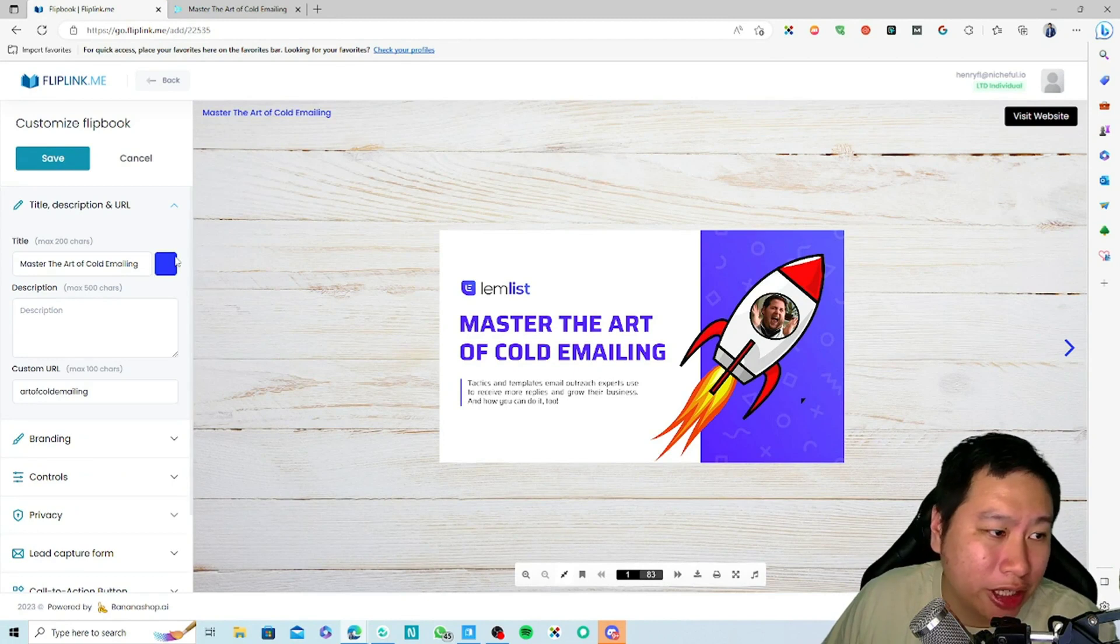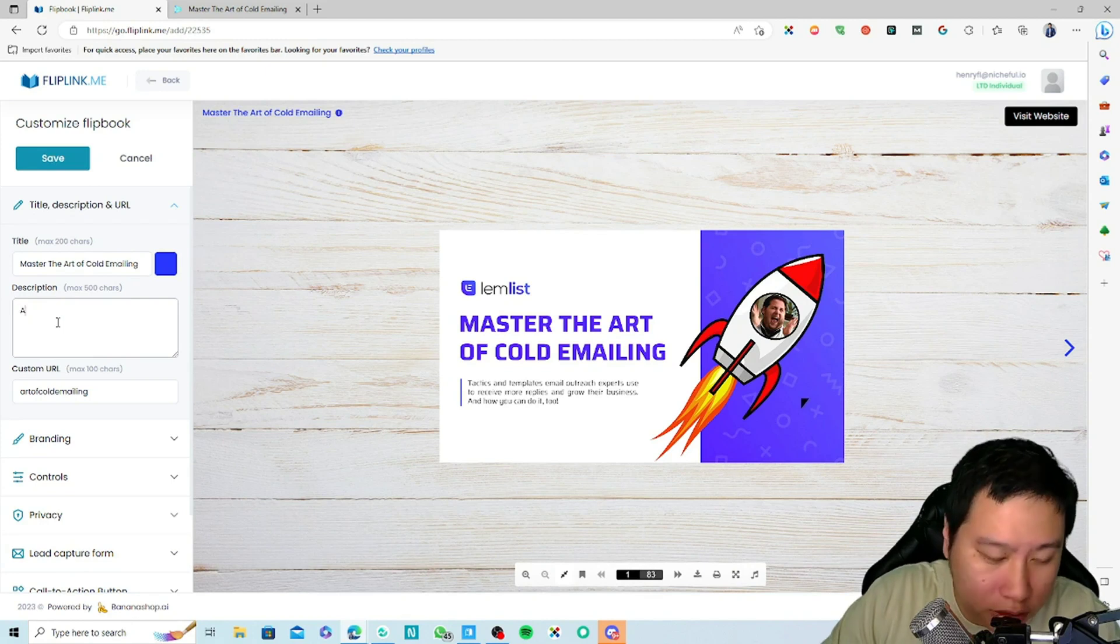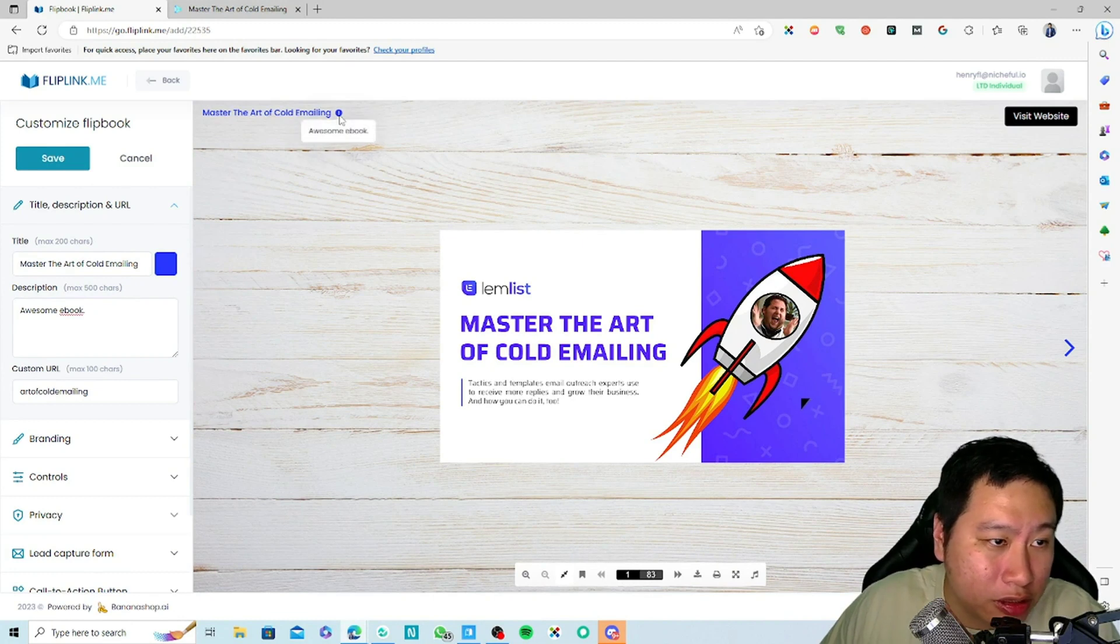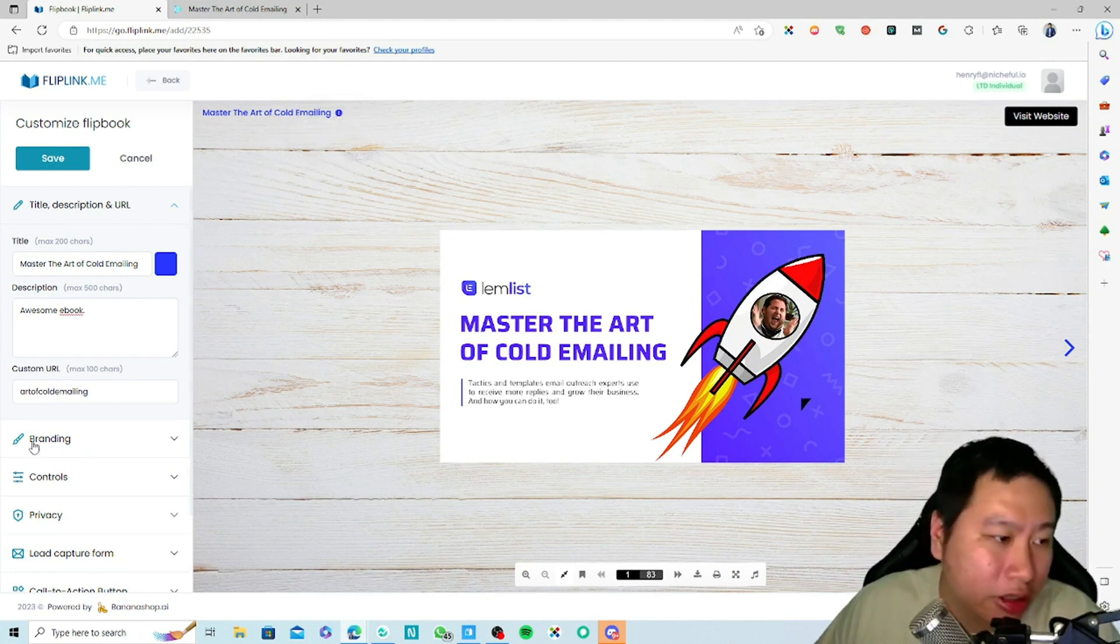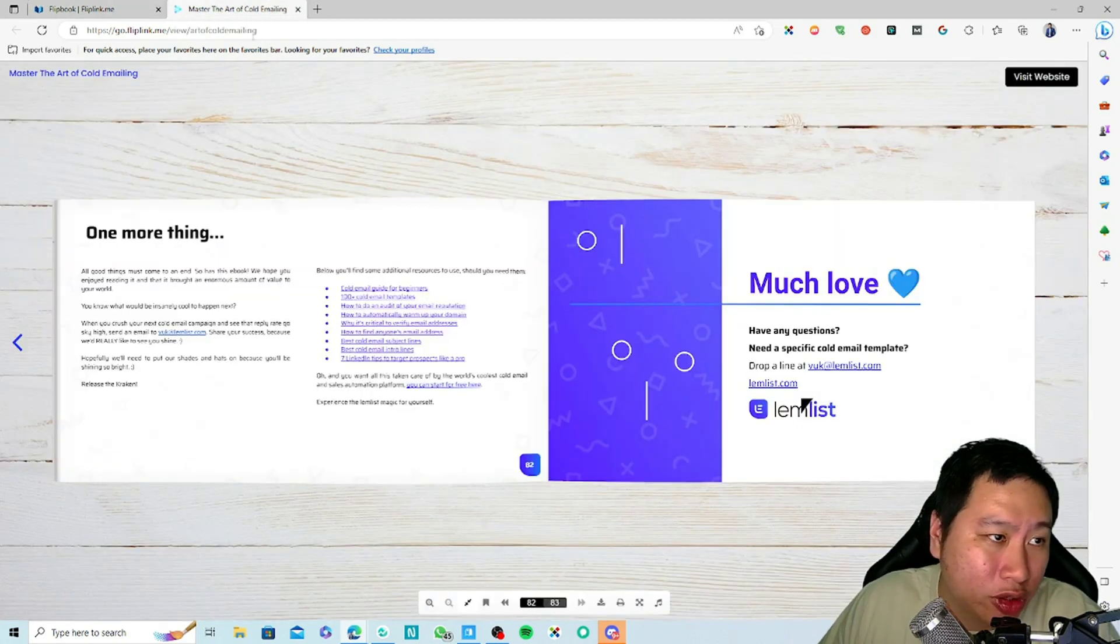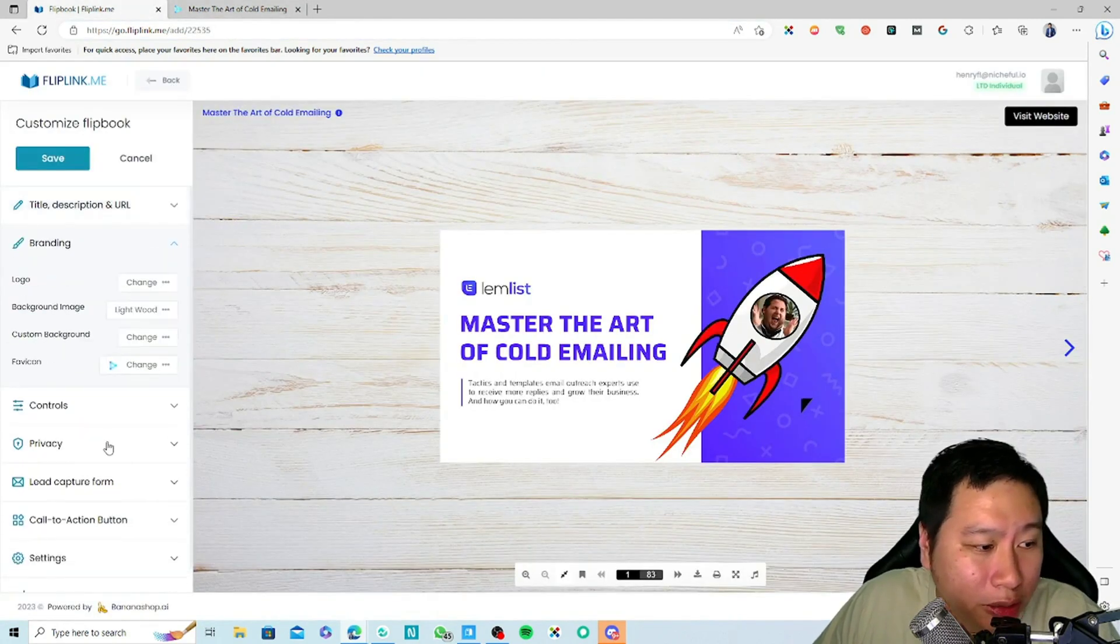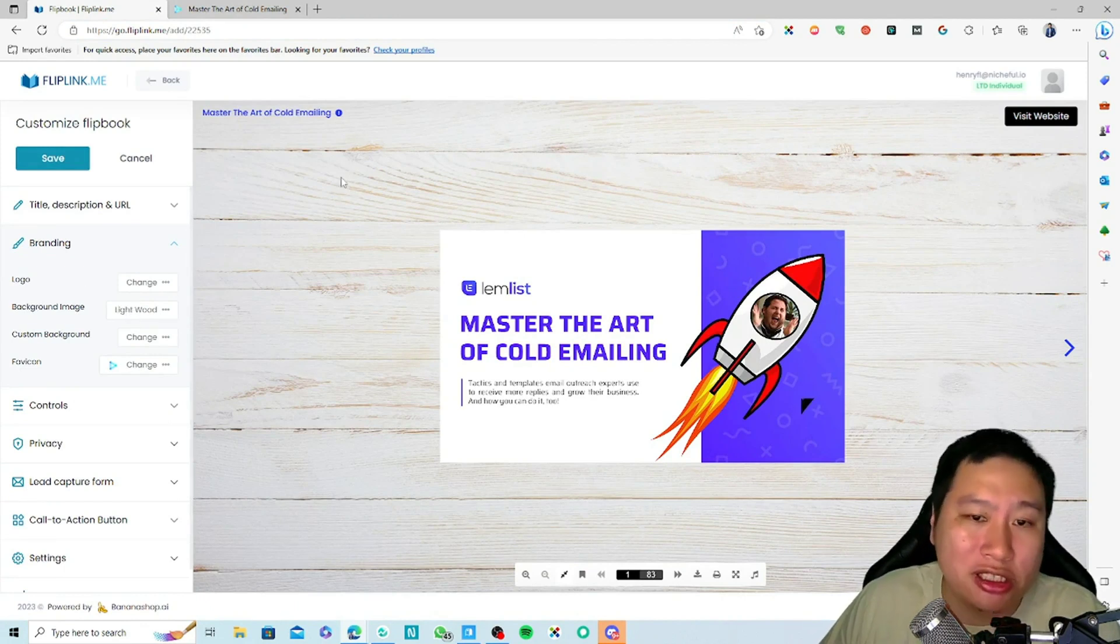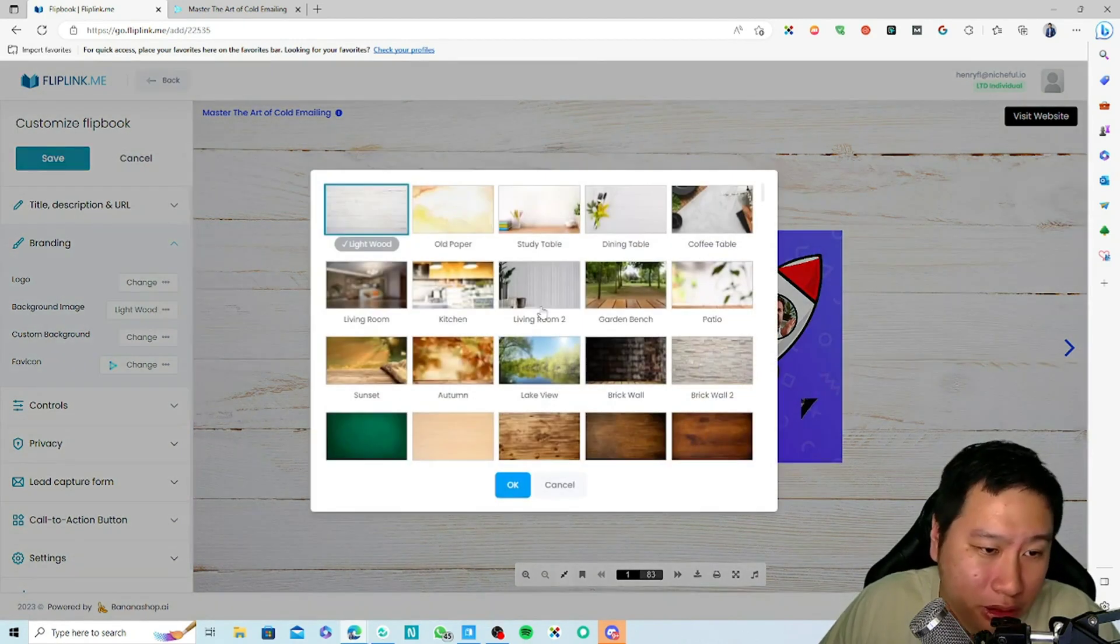Here is what you can customize. You can change the title, you can put description here—awesome ebook. You can see the description as a sort of helper right here. You can customize the custom URL, this is what I have right here. You can put branding, so I've added the logo.